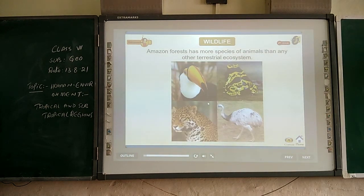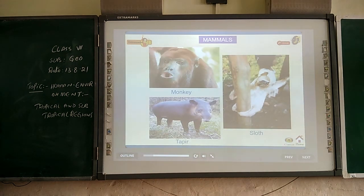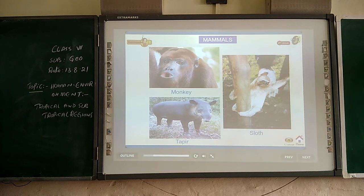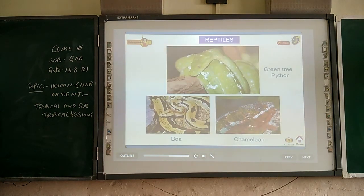The Amazon rainforest has more species of animals than any other terrestrial ecosystem. Among animals, monkeys, sloths, and tapirs are found. Among birds, toucans, macaws, and others are found. Among reptiles, the green tree python, boa constrictor, and chameleon are found.